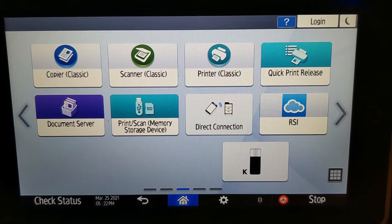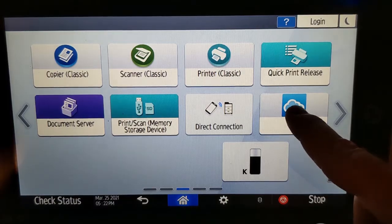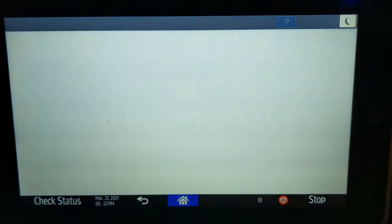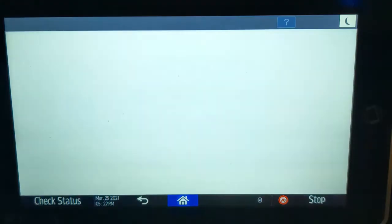Once you have the release codes, simply walk up to any of our MFPs, touch the RSI button, wait for the system to load, then touch Print Cloud.